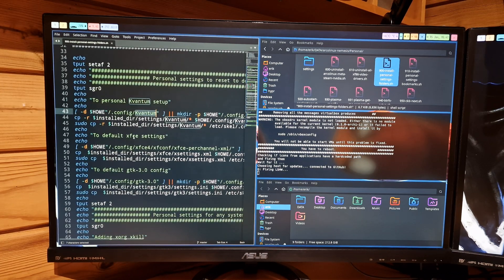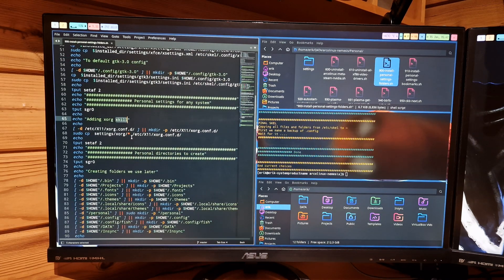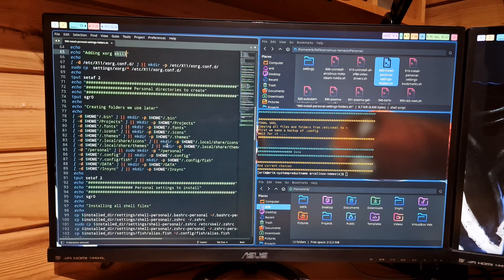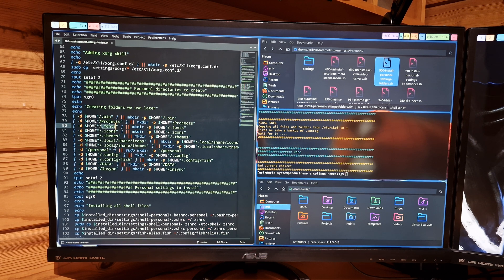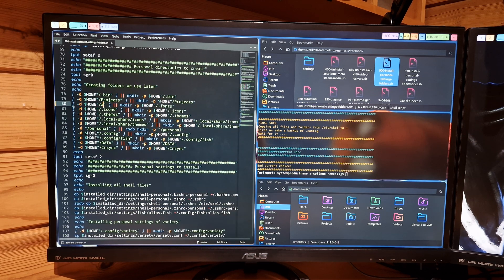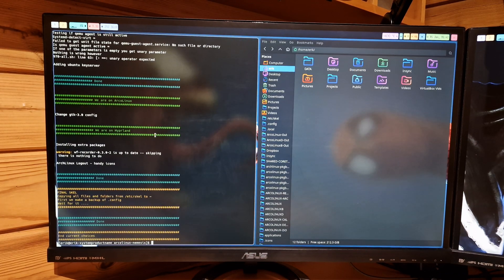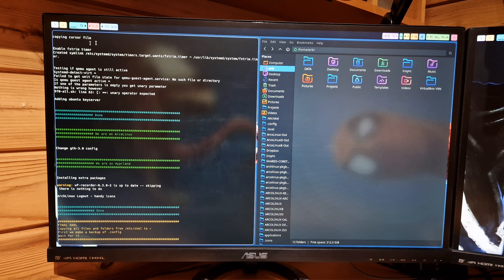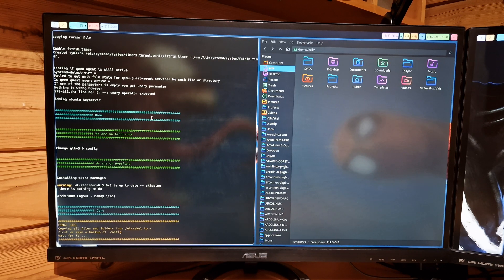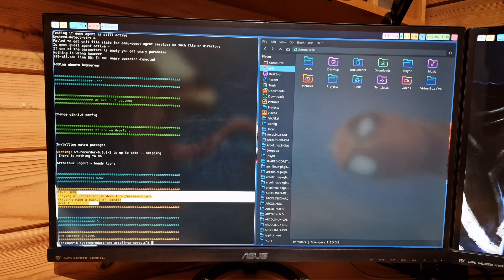It's going to copy-paste personal settings — Sublime Text is already installed — it'll copy some Qt stuff, XFCE stuff, GTK3 settings, and so on. XORG XKILL if it's not available gets added. All these folders are created with this system: if a folder does not exist, make it. If .fonts does not exist, make it — otherwise I'd have to make it all myself, which is tedious. Ctrl+X warnings about unary parameters are fine — it's okay. Finally, scaling has already been done and then it reboots.